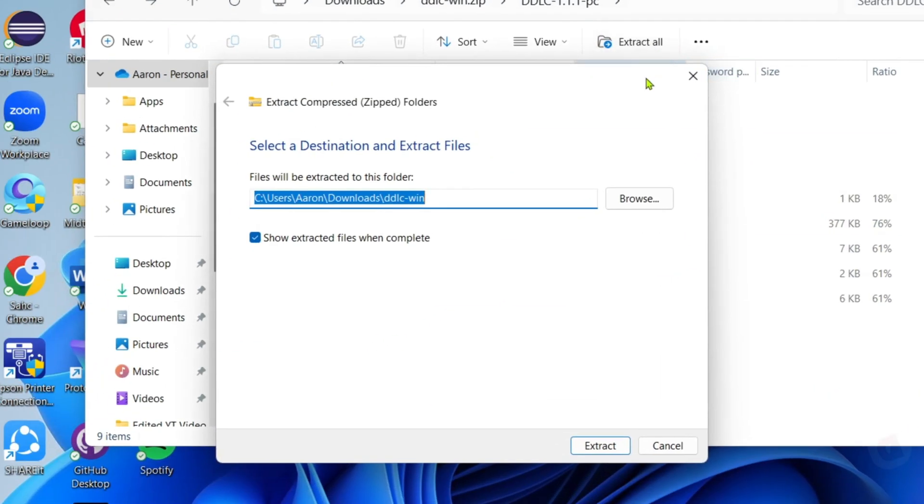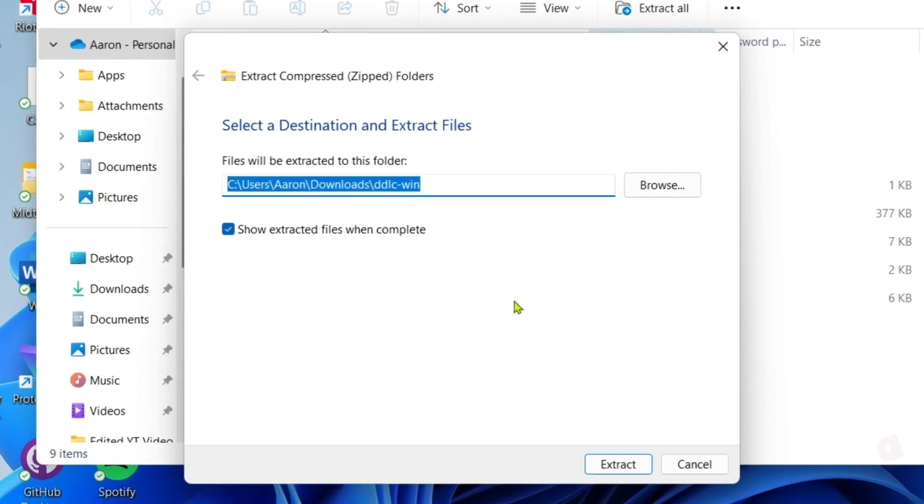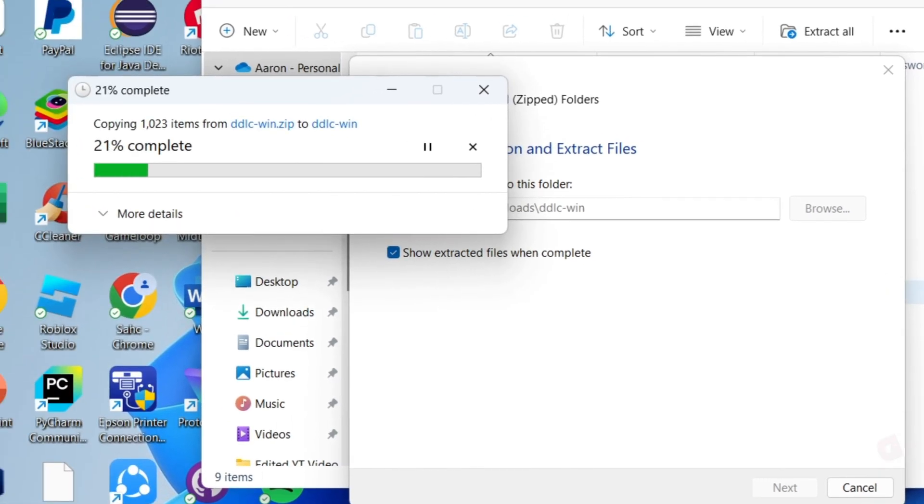After that, you can now extract the file. But before you click the extract button, I want you to make sure that this option is checked or enabled since this ensures that once the zip file is extracted, you will be directed to the extracted version automatically so you won't need to waste time finding the extracted version of the file. Once you're sure that the option is enabled, you can now click the extract button. After clicking it, the extraction process will now start. Just wait for it to finish.